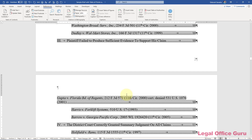So that is the workaround for this particular method for putting in a table of points and authorities. If you have a citation within a footnote, go ahead and copy the text of the citation out of the footnote, and then use the footnote number itself as the thing that you mark within the text.